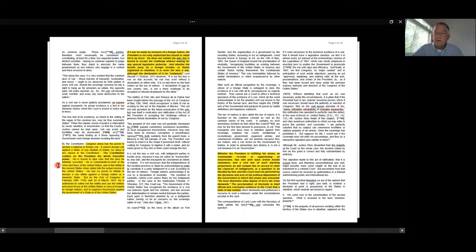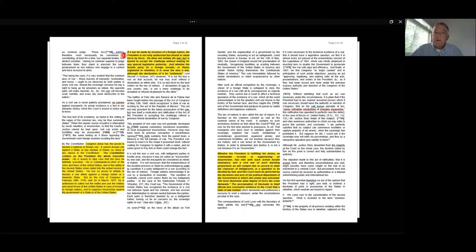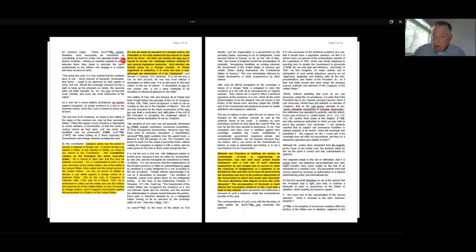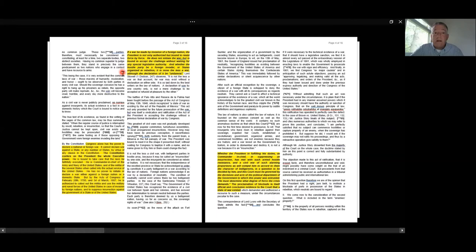But here it gets really interesting, and this is where the Prize Cases are very, very important for modern presidential power. If a war be made by invasion of a foreign nation—a foreign nation is invading the United States, for example—the President is not only authorized but bound to resist force by force. He does not initiate the war, he can't declare the war, he hasn't started the war, but is bound to accept the challenge without waiting for any legislative authority. And whether the hostile party be a foreign invader or states in rebellion, it is nonetheless a war.